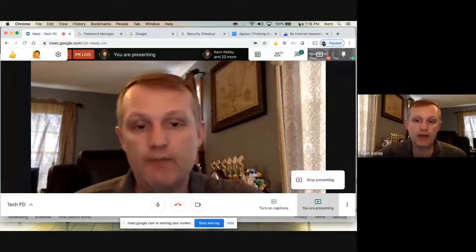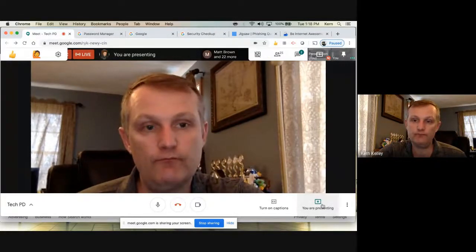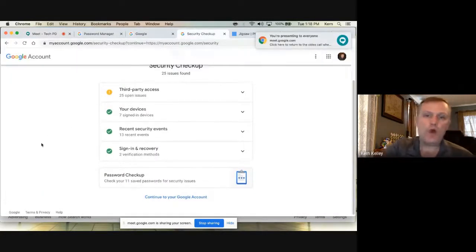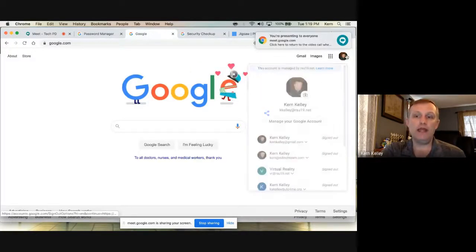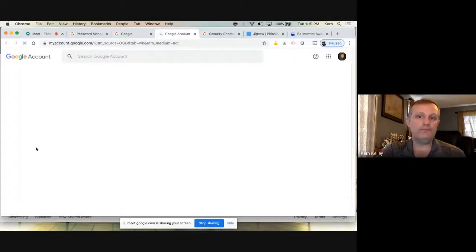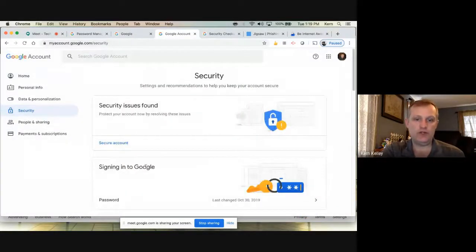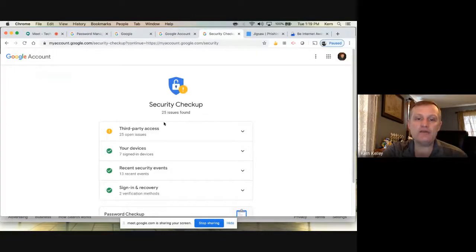Let's jump back into the security checkup. To get there quickly: go to google.com, click on your name, go down to 'Manage my Google Account,' then 'Security' on the left. I have an orange flag on 'Third-Party Access' — what that means is any time you've been to a website, like WeVideo or Screencastify, and said 'sign in with my Google account,' those are listed here.